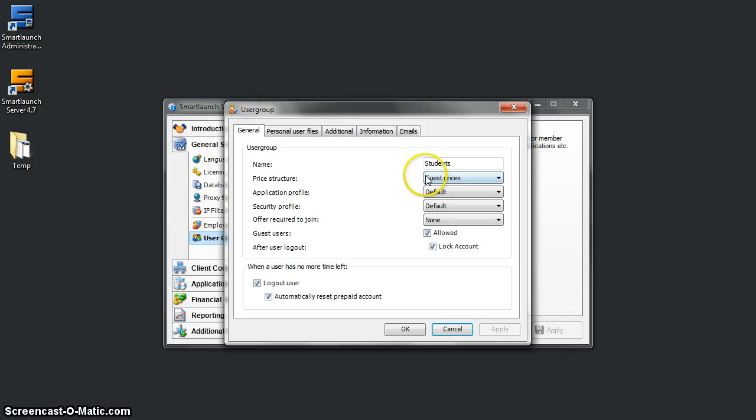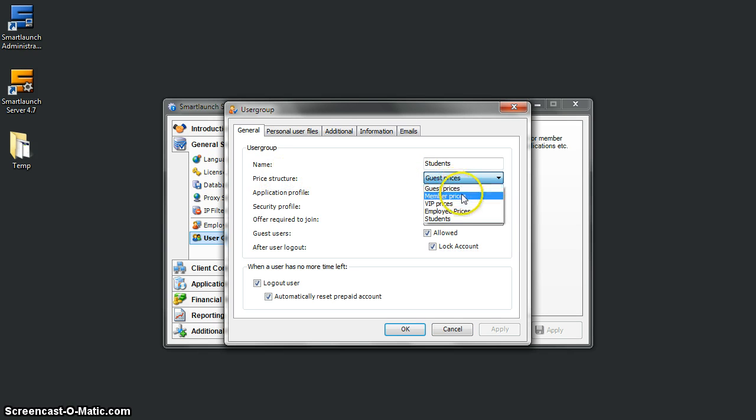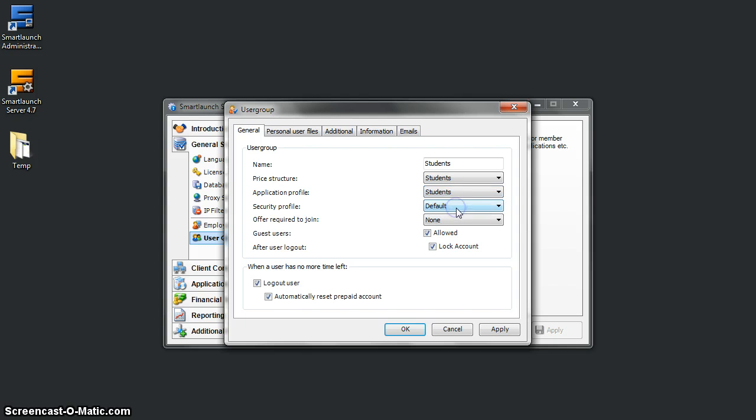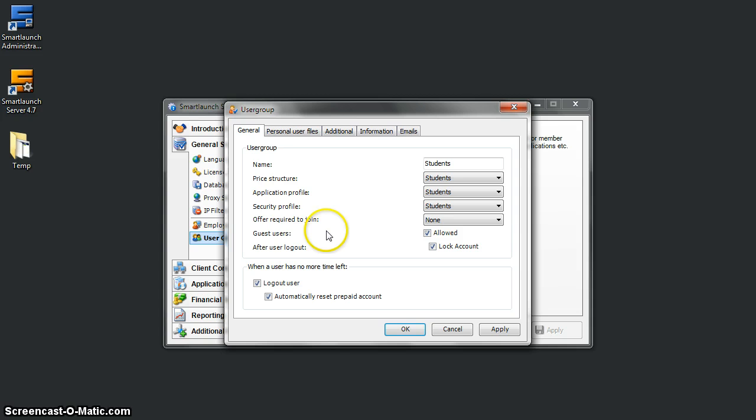Here we can assign the student pricing, student application profile, and security profile especially for students. And that's all.